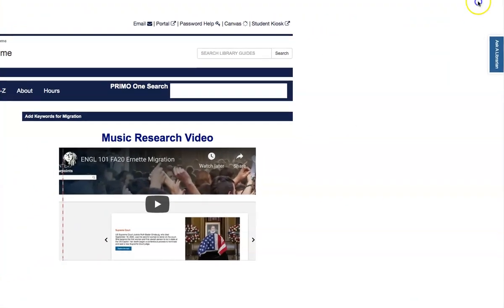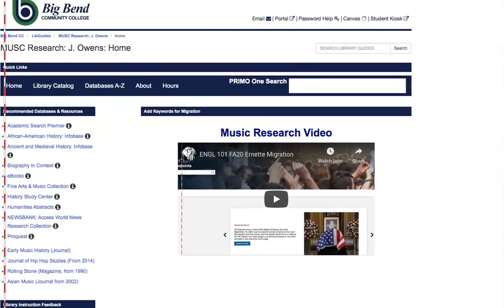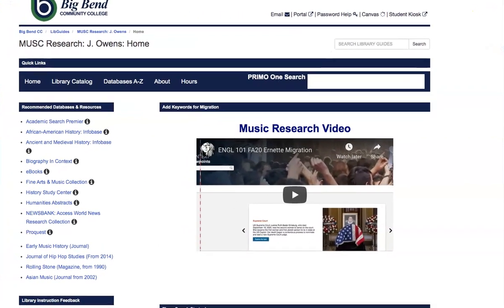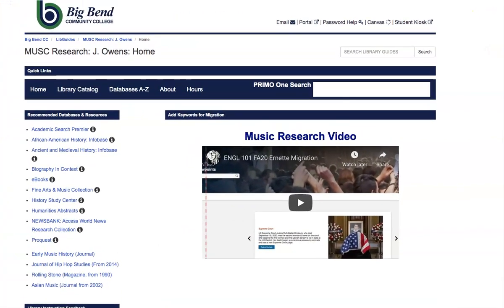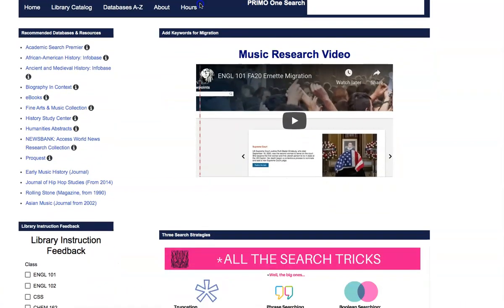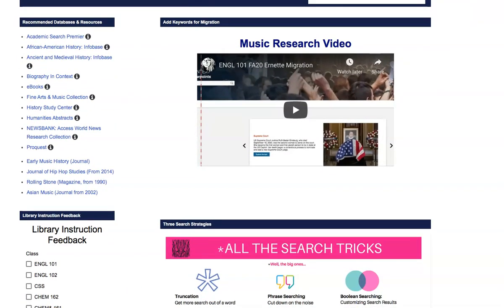You'll see over here, Ask a Librarian is available to you 24-7. So I'm just going to go through these really, really fast, and before I do, I'm going to talk to you about some of the search tricks.